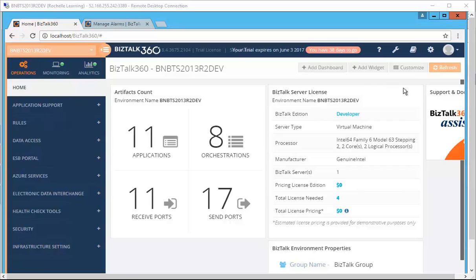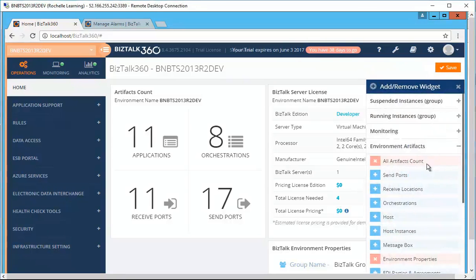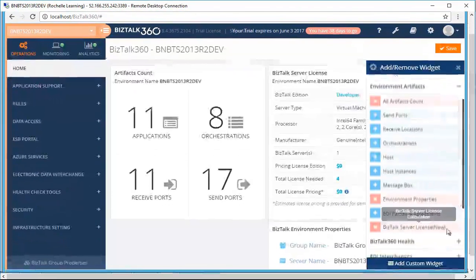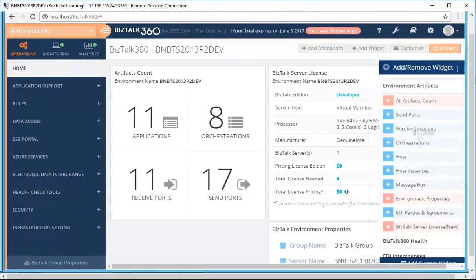However, if you are an existing customer and you wish to add this widget, you need to go to Add Widgets in that Environment Artifacts BizTalk Server License Widget.